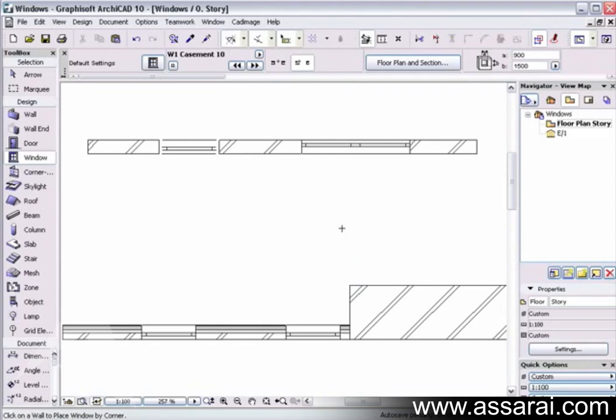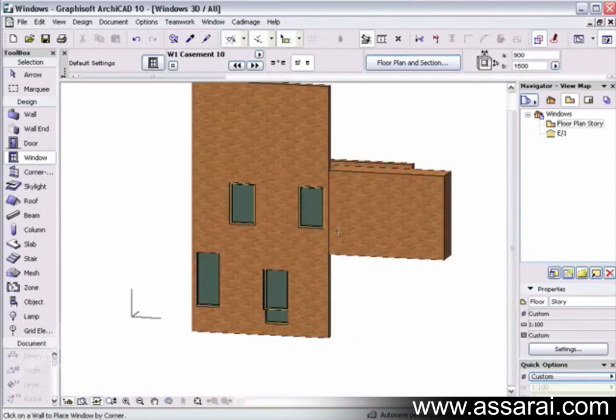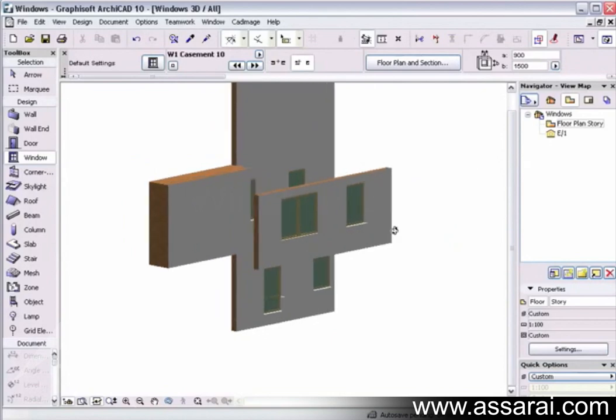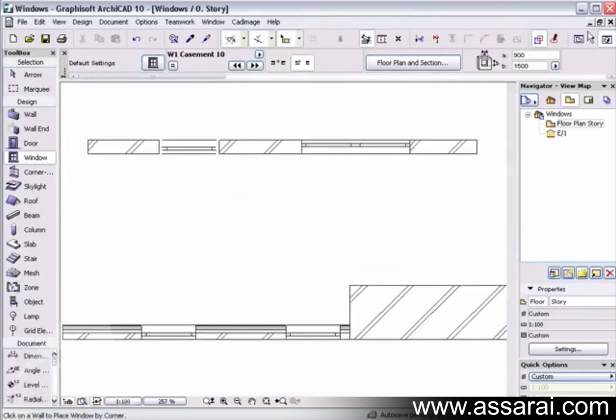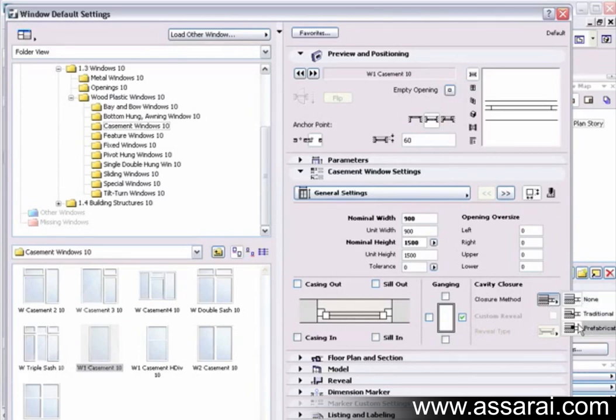That's a pretty nice function, so if we go to the 3D window, we can see there's the gang window there, and they can be ganged vertically or horizontally. You can also choose the closure method, so I've got a couple of options here as well.